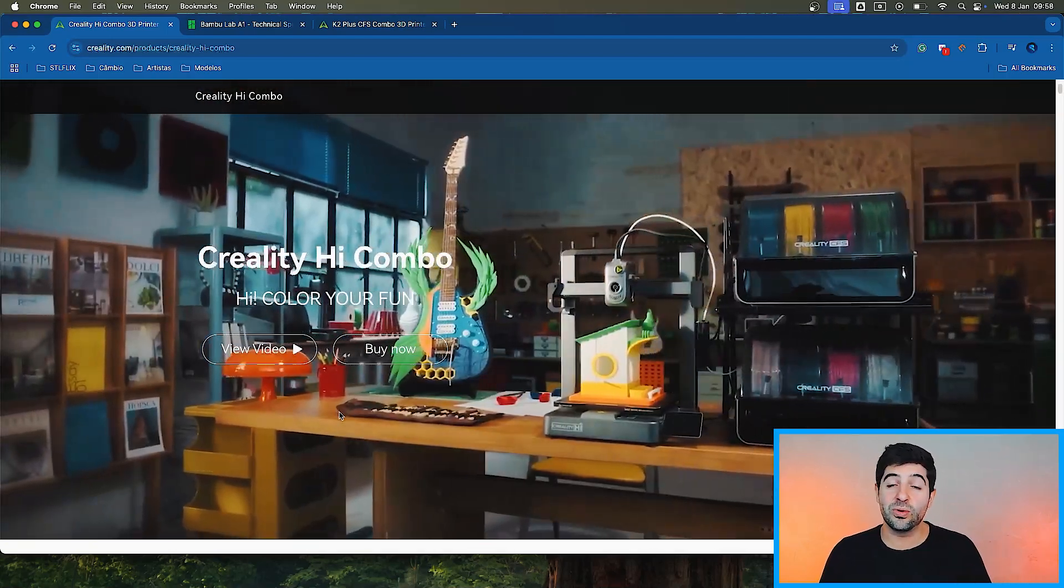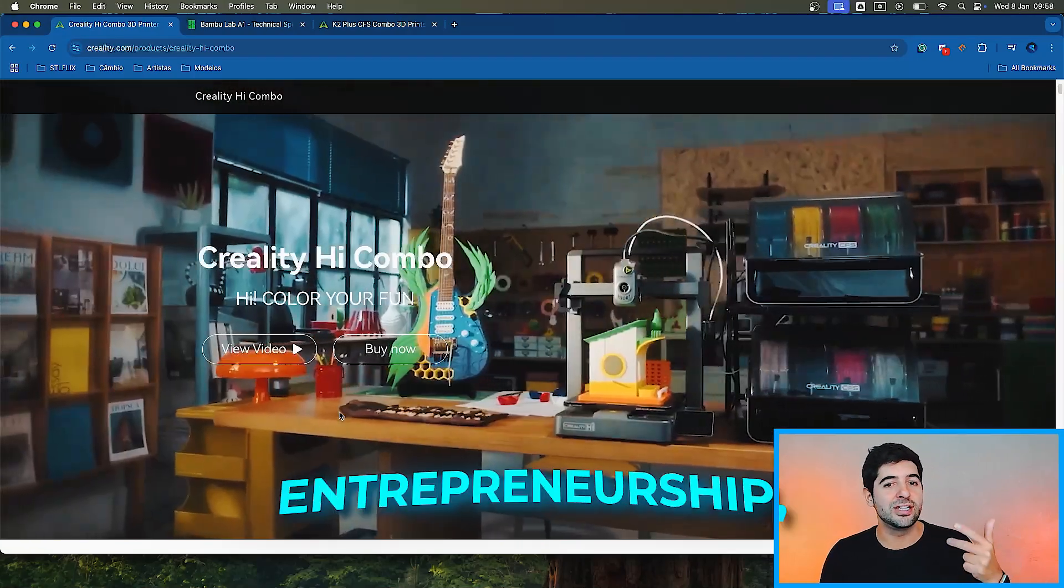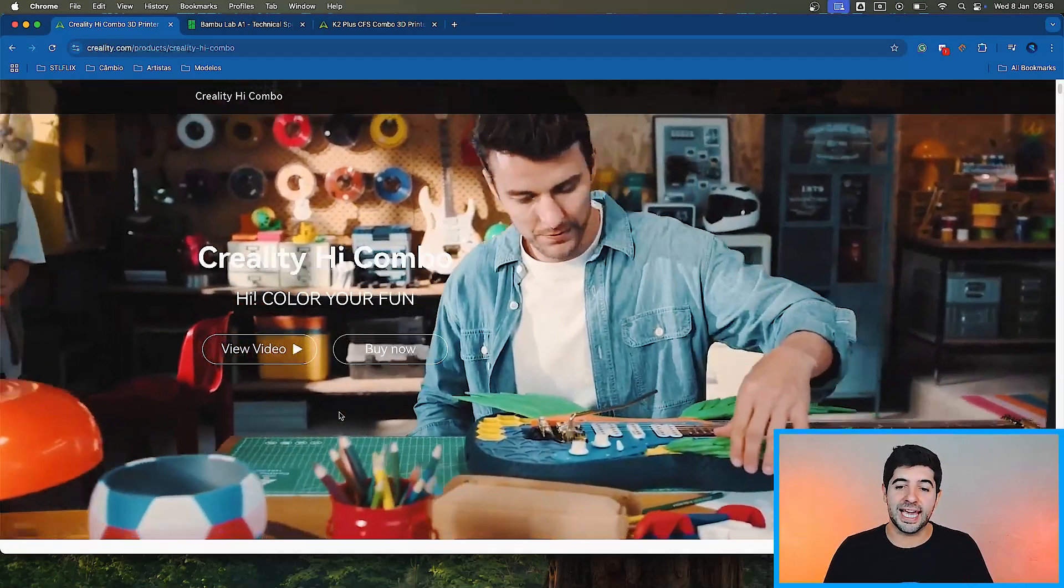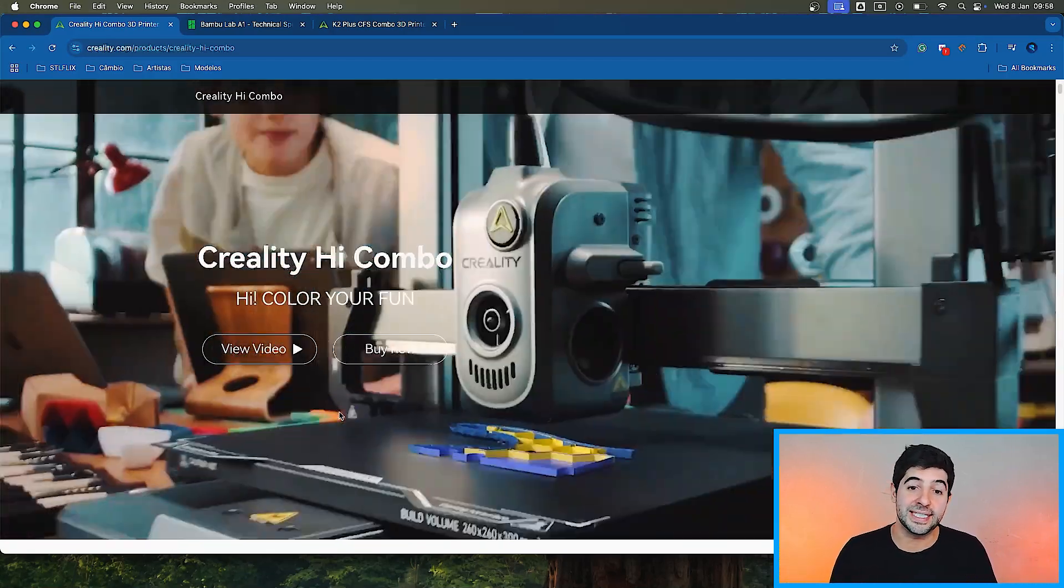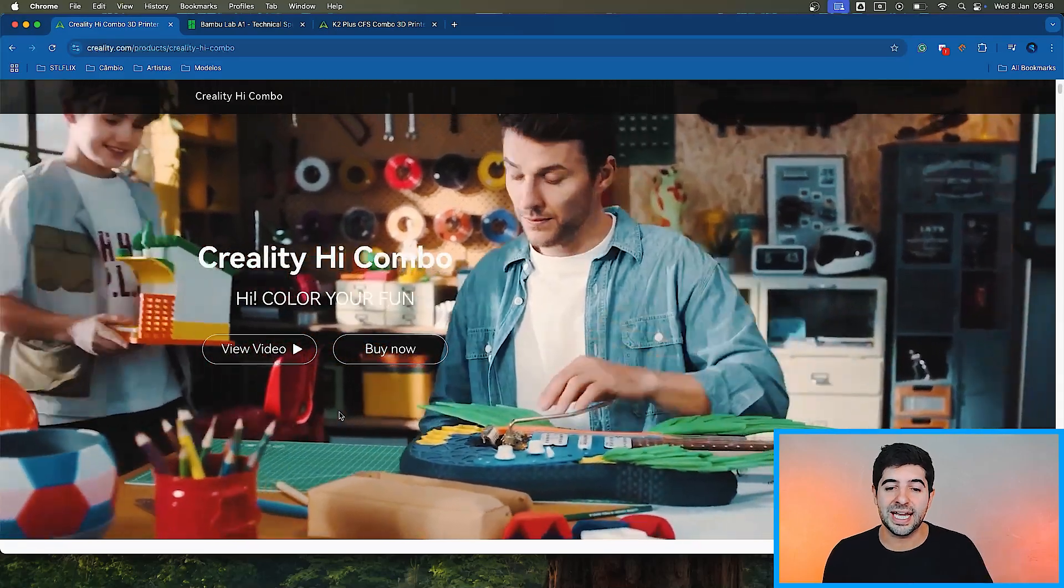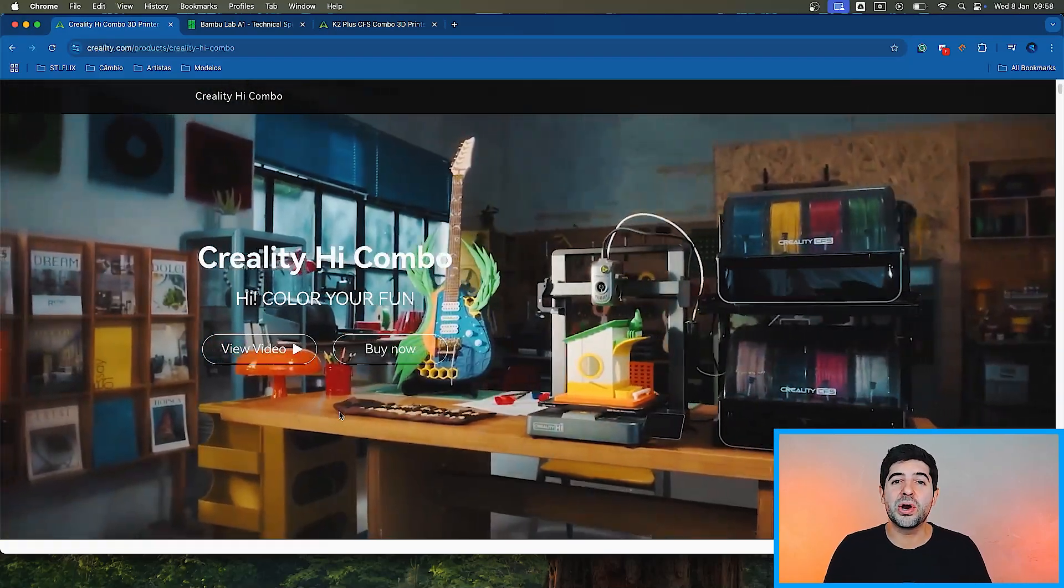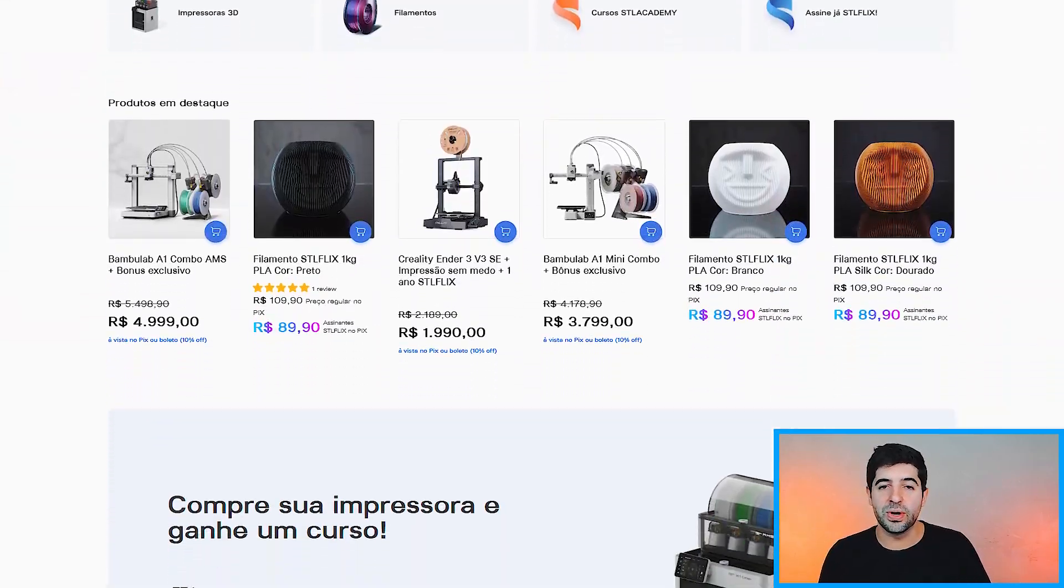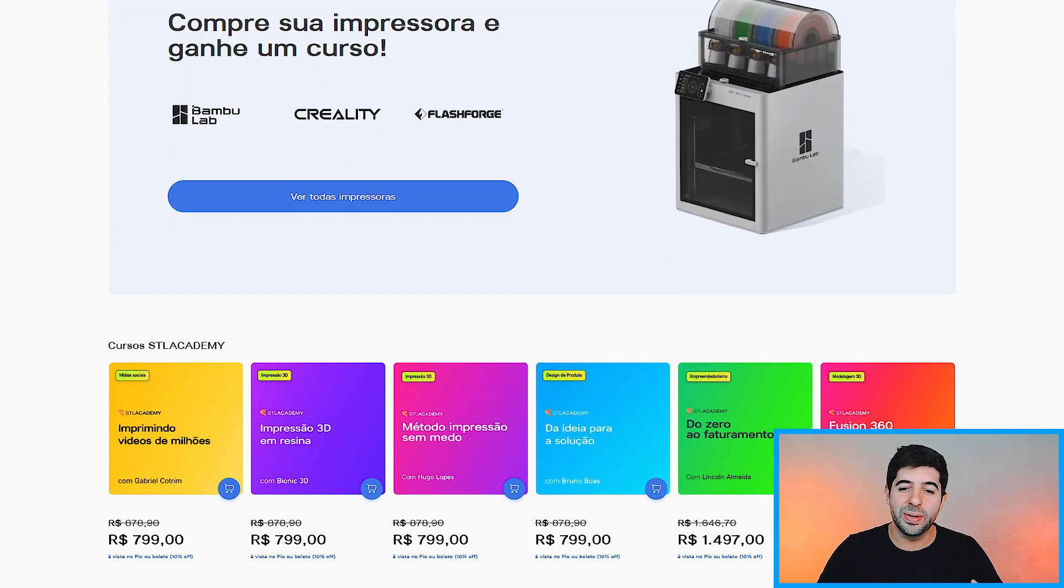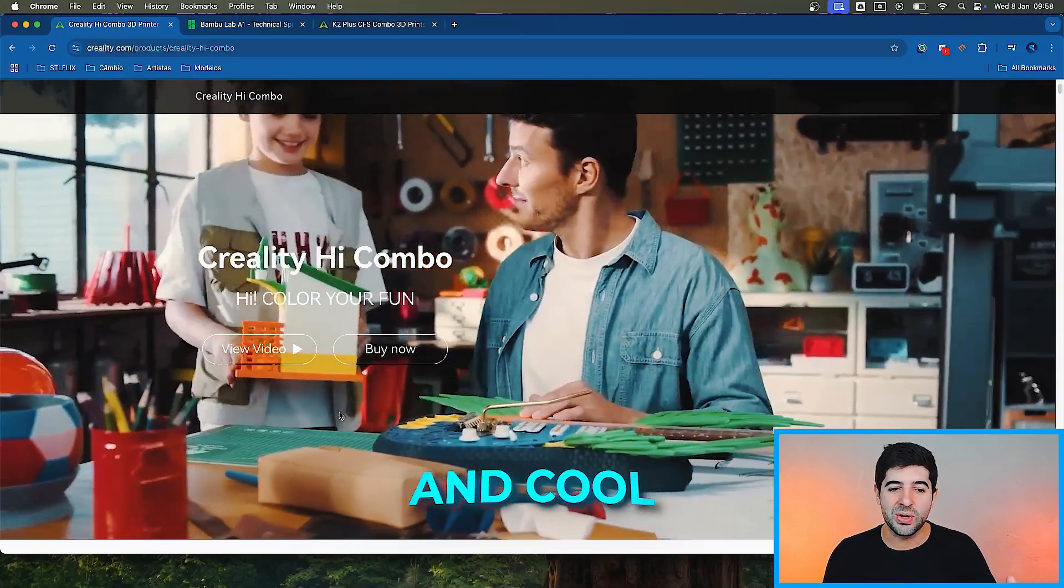Thank you very much for watching. And remember, if you want to improve in 3D printing, 3D modeling, entrepreneurship, you can click on the link below. Go to STL Academy, where we have courses dedicated for pretty much all your needs in 3D printing. And also, don't forget to subscribe to STL Flix, where you will have the incredible platform, the best platform for STLs in the world.